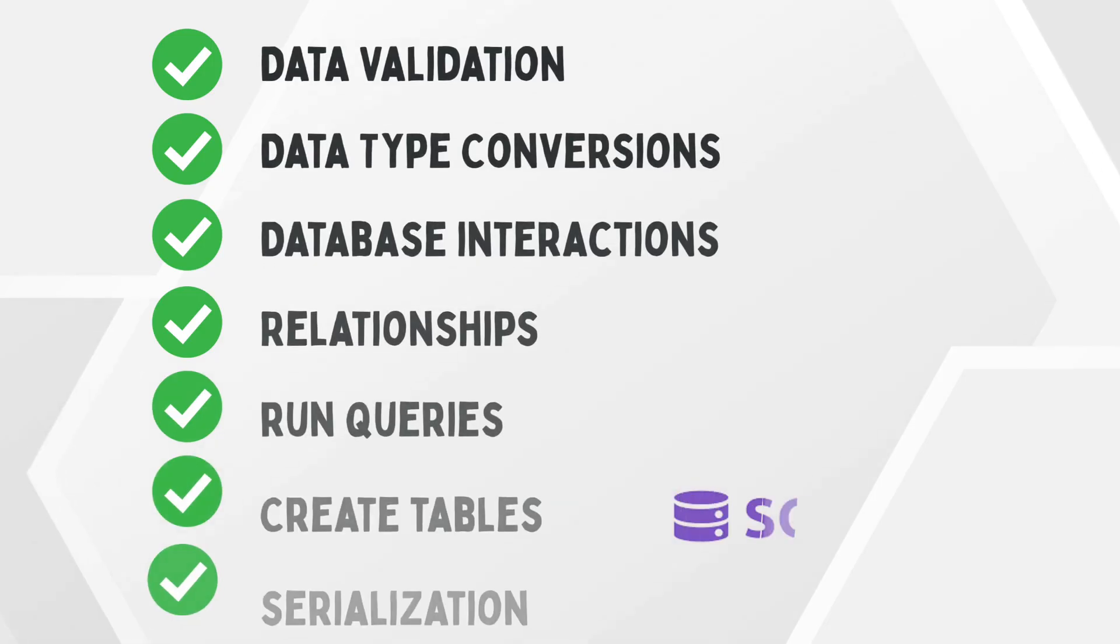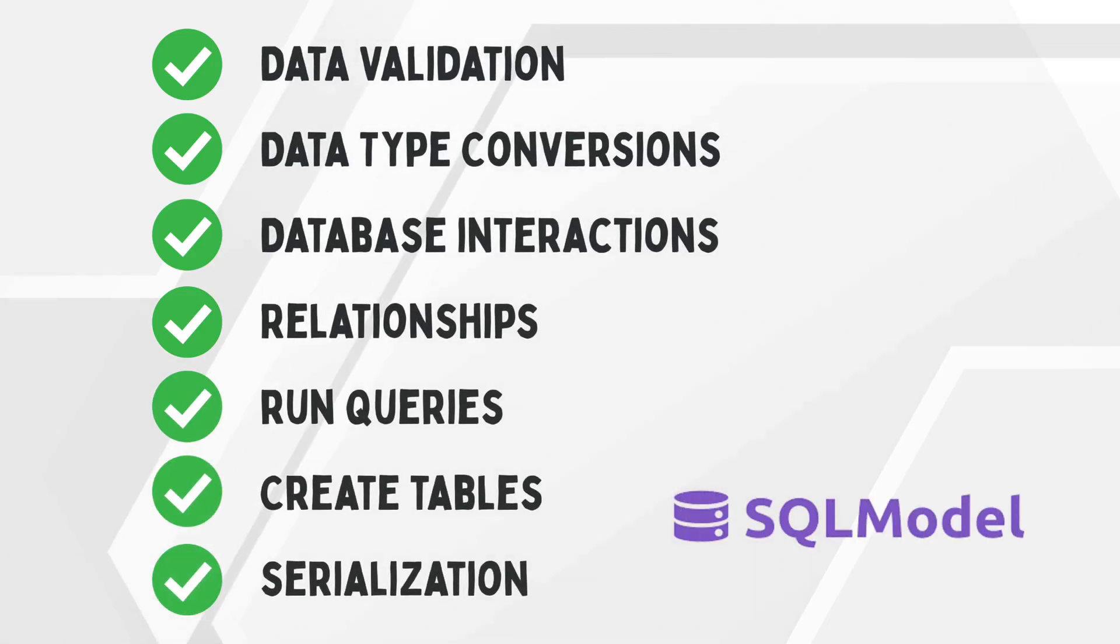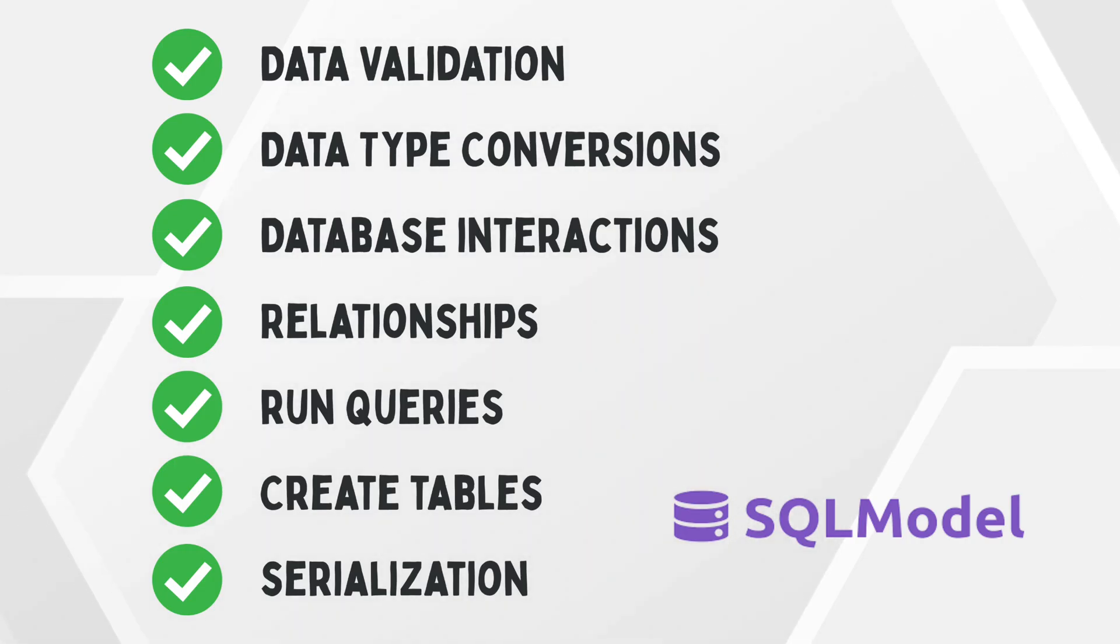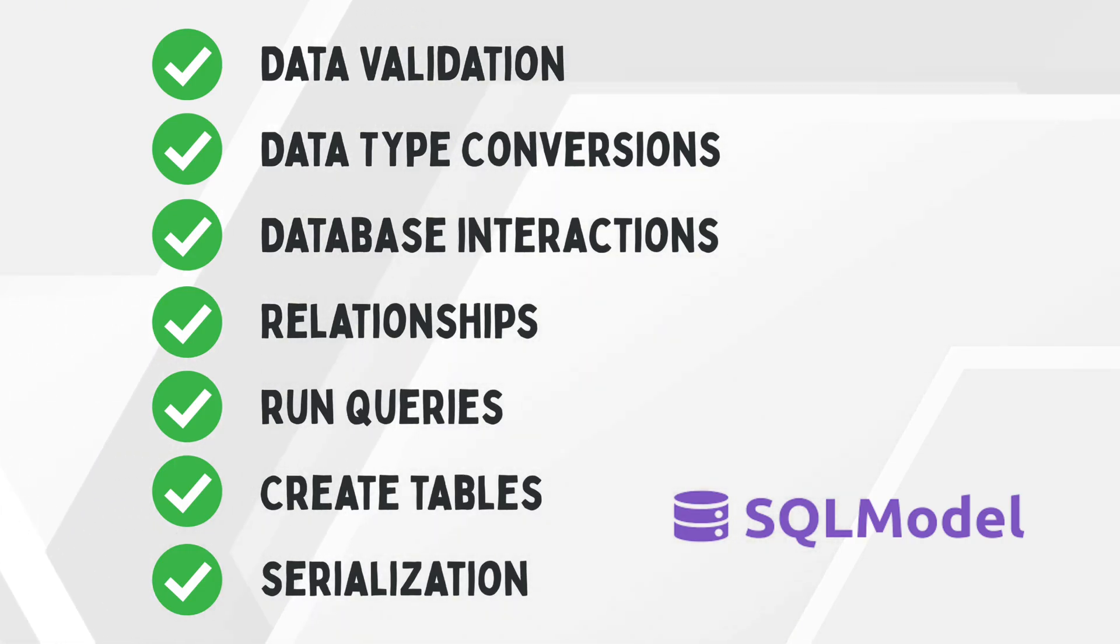Data validation, data type conversions, database interaction, relationships, it runs queries, creates tables, and it does the serialization for us.